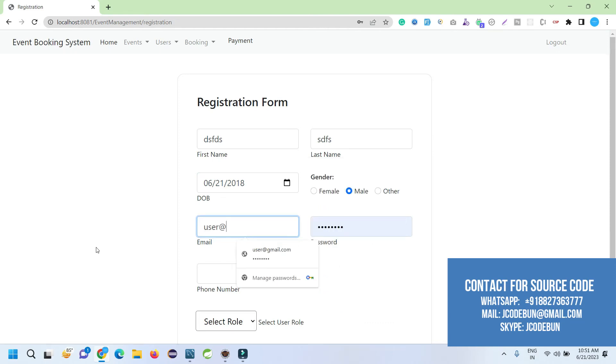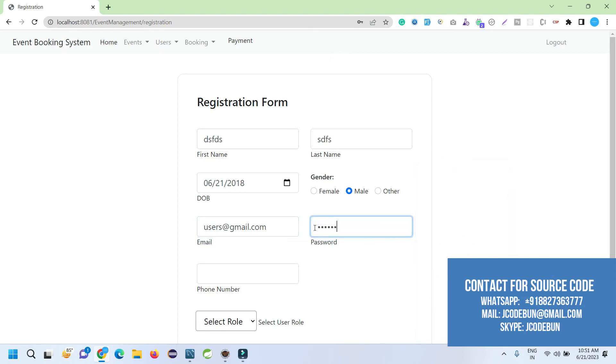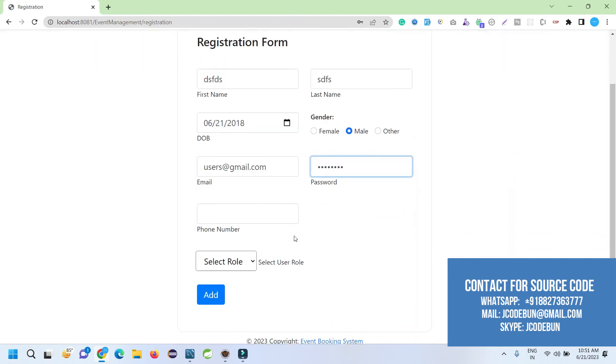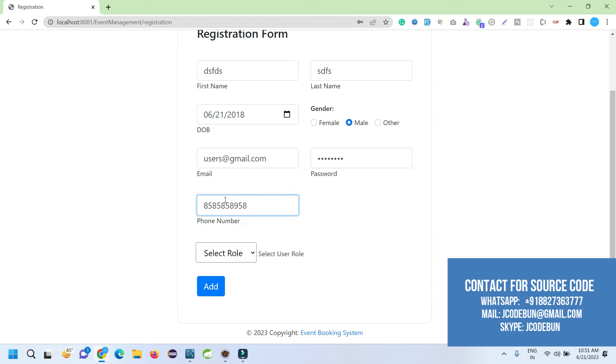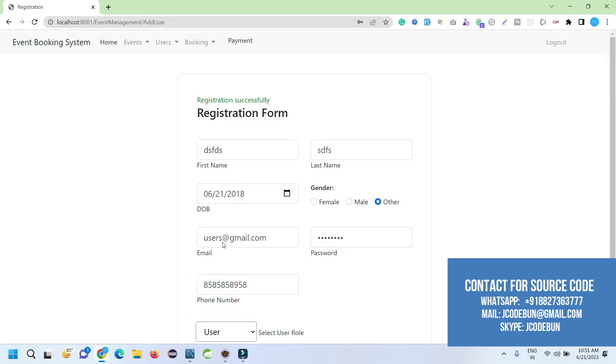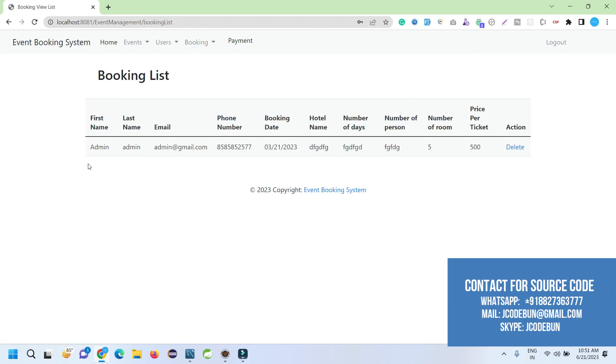The email—let's say user@gmail.com. Here we can insert a password, let's say remote123. The phone number. Select the role—same user. Admin can add a user or admin, both. Users display. Admin can edit or delete them.